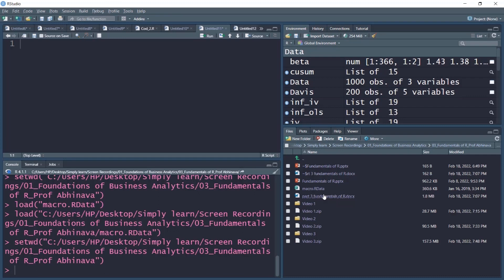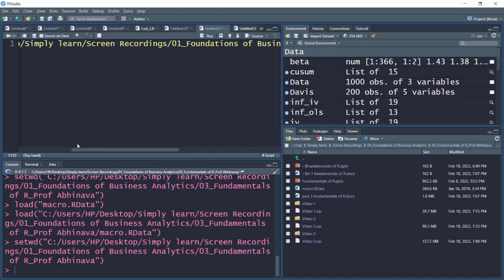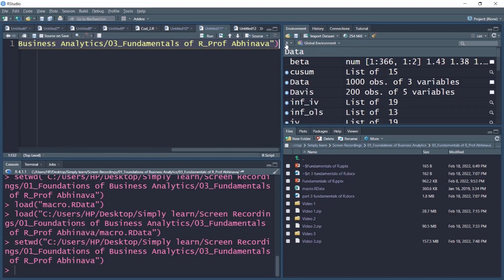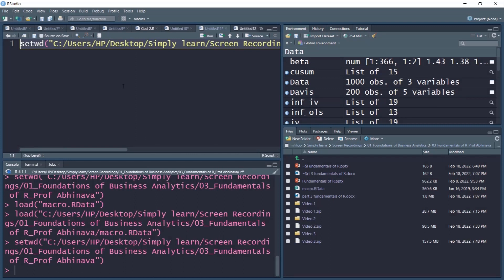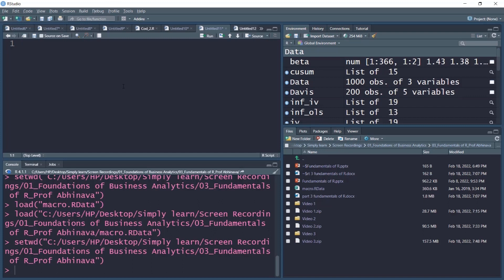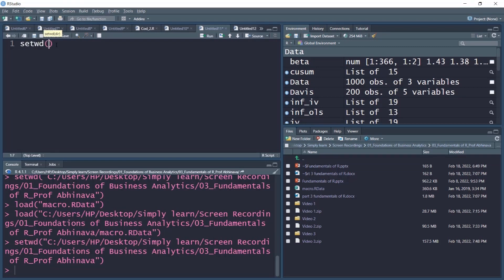It is also possible to set the working directory directly using the setwd function with the folder address as argument. Setting a working directory is best practice to store coding data in a particular directory and removes the risk of forgetting the location. Even months later, if you have copy-pasted the setwd command with the location in your script, you need not remember the exact location. Everything you write in the code will automatically be saved in that directory.